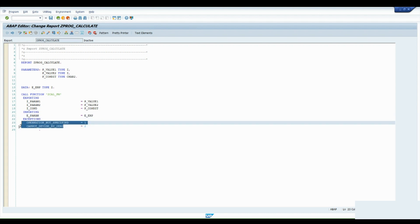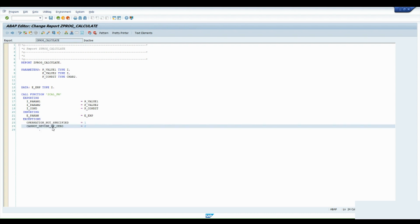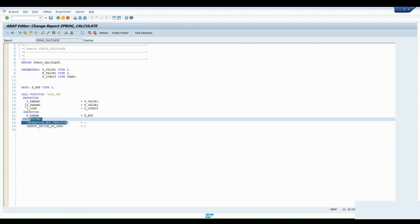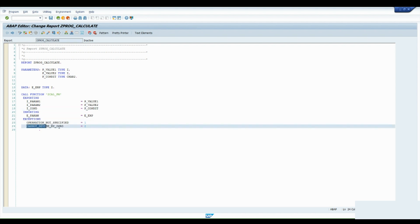For the exceptions, please check my last video on creating a function module — it will be very helpful for understanding the concept. We have handled exceptions like missing condition or divide-by-zero in the function module. Let's activate the program now.